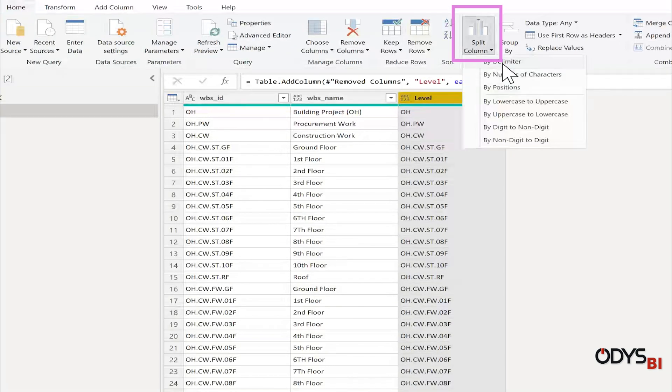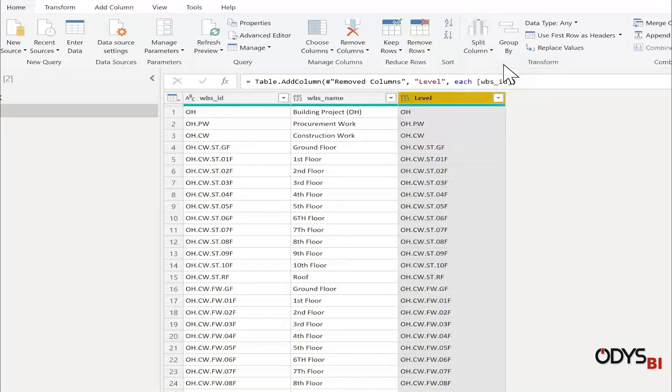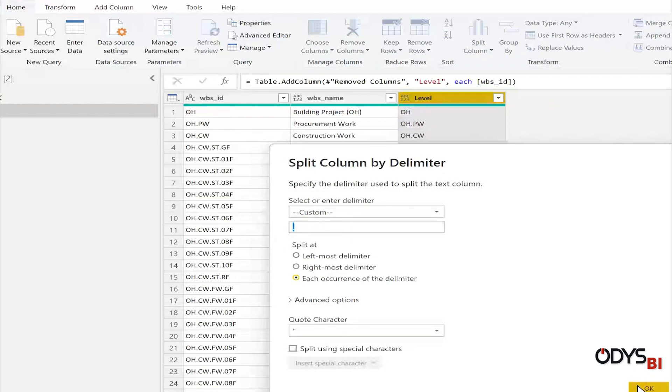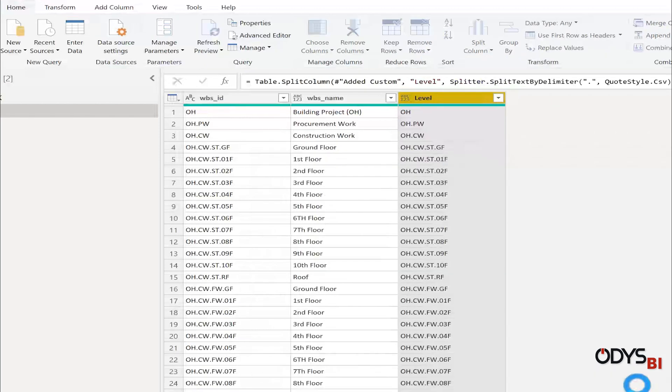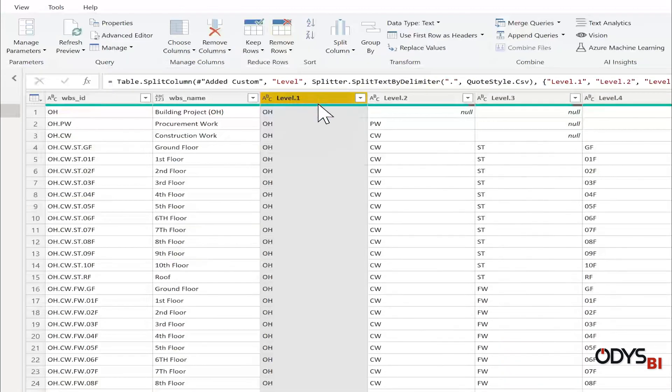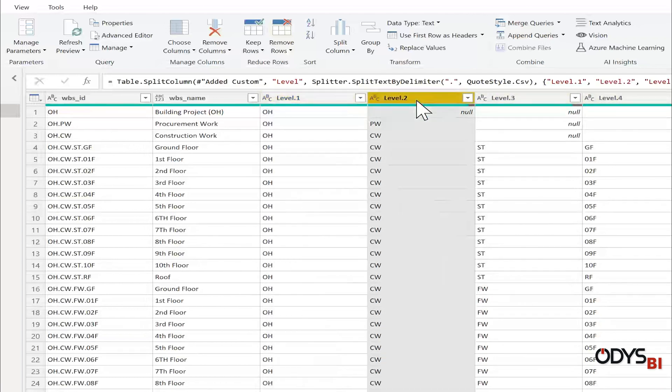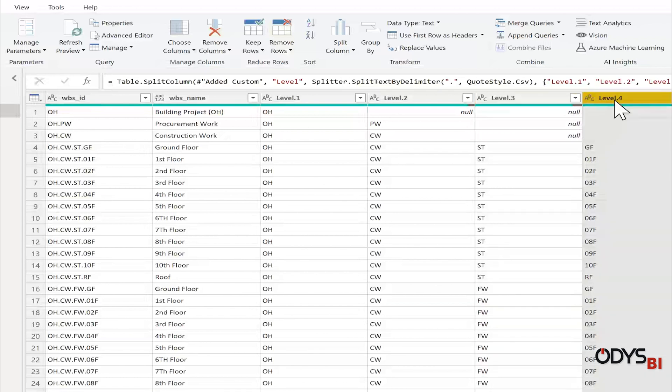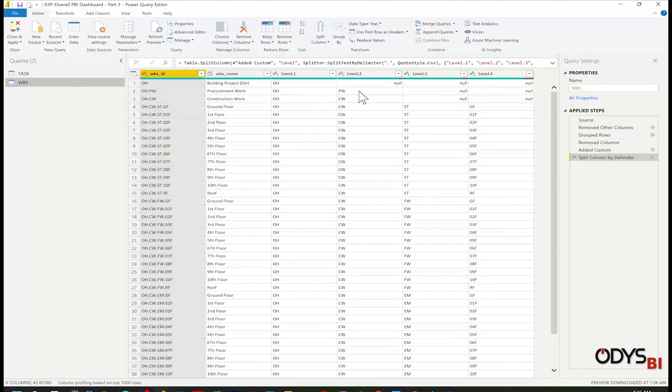This delimiter is the period. Okay. Now I have the four codes. One for the stage, second for work, and the four is the floor levels.